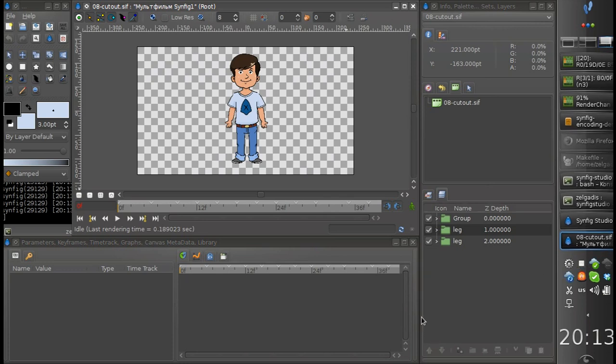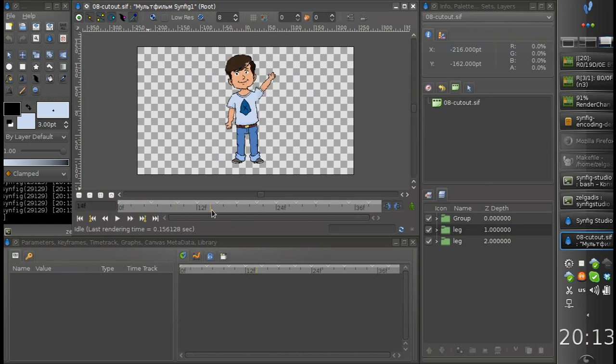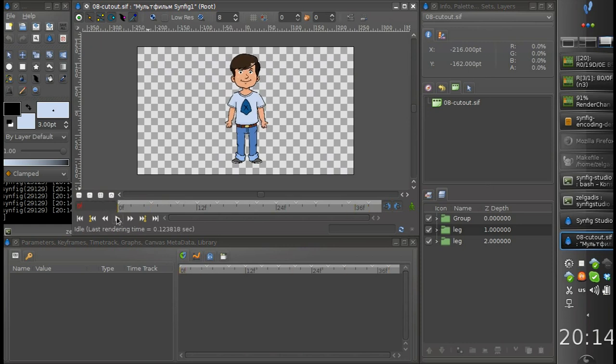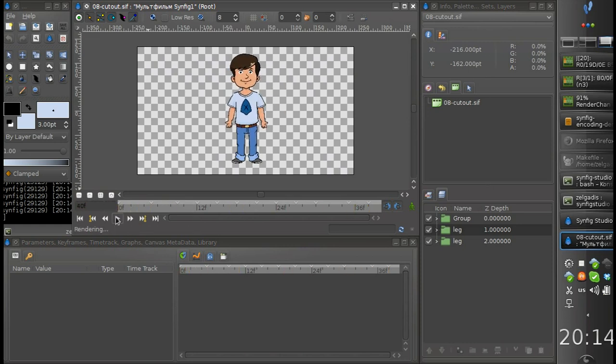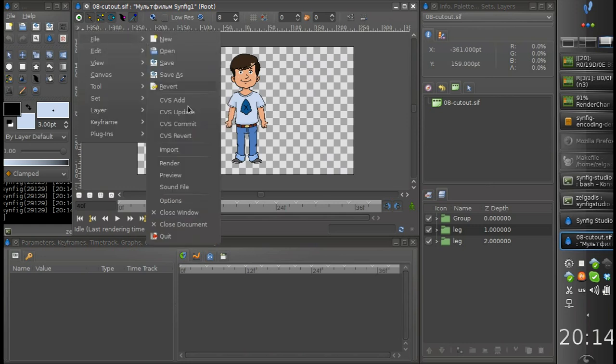Hello! In this video I would like to demonstrate new features of Synfig Studio for video encoding. Here I have a simple animation where a character is waving his hand to us. Very simple animation, and let's see what we've got for video encoding.